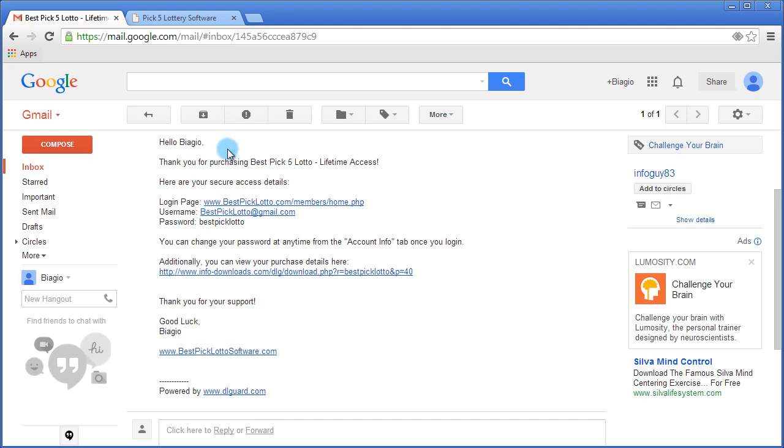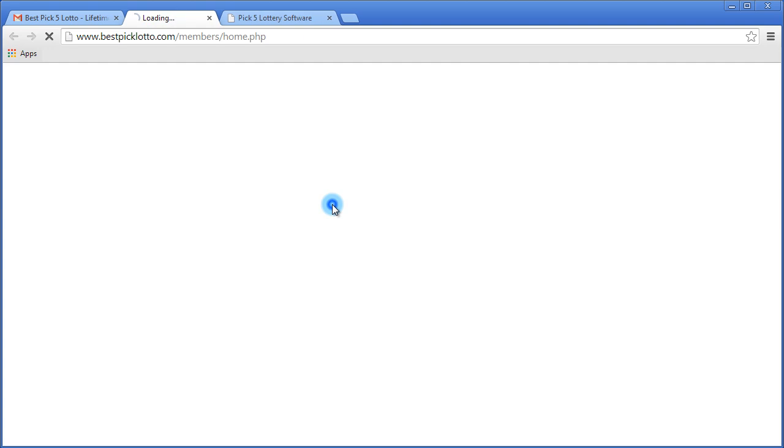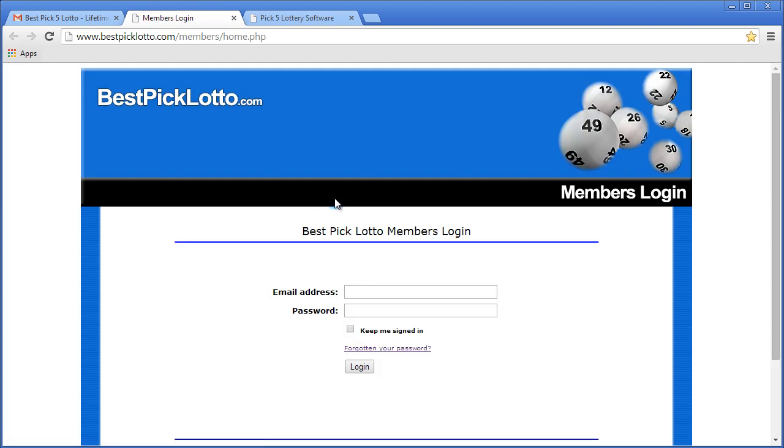So now to log in, you just click on the link, and you're brought to the members login page.